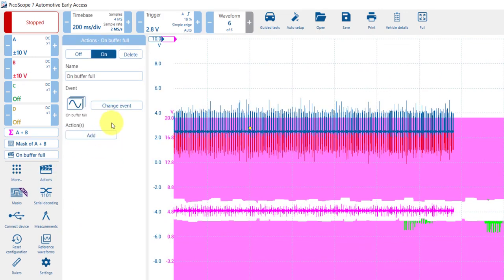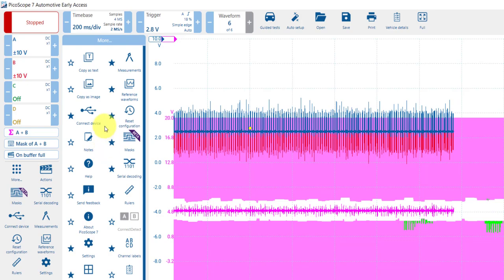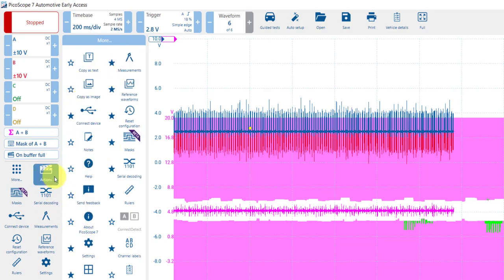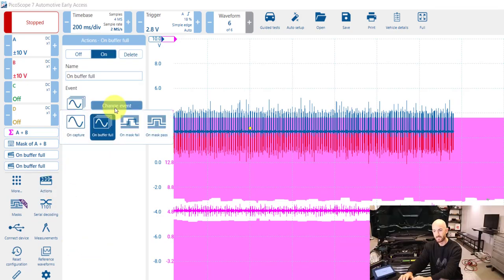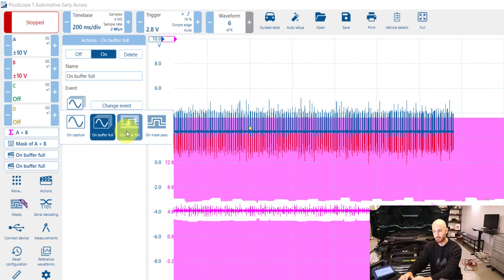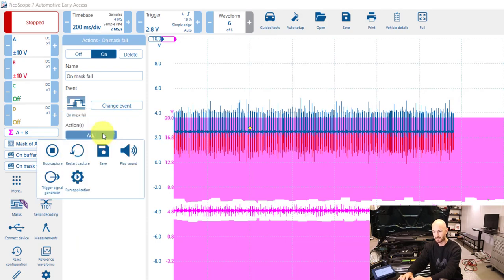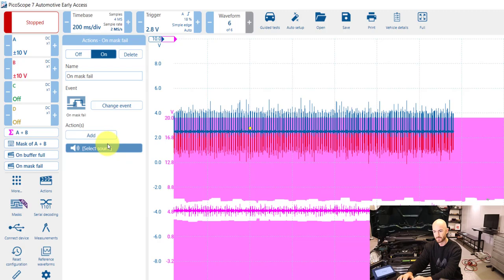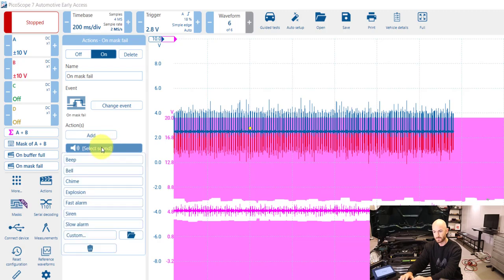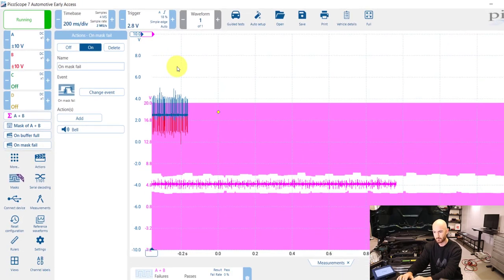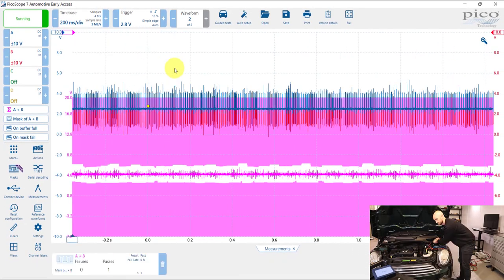Now if you want some audible warning of when that mask fails, just go to actions that can be found in this more menu here. The event that we want to capture is a mask fail and the action we want to add is play a sound. So we then need to select our sound, I'm going to go for the bow and then play that.